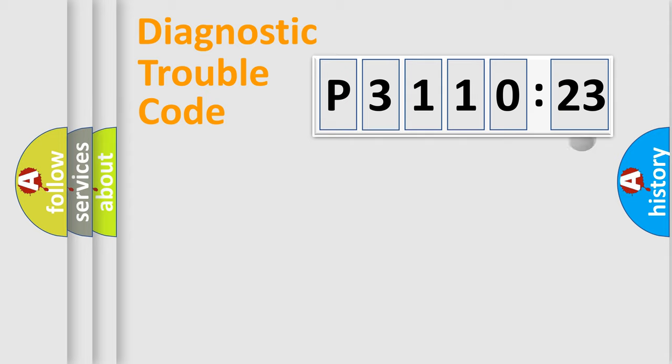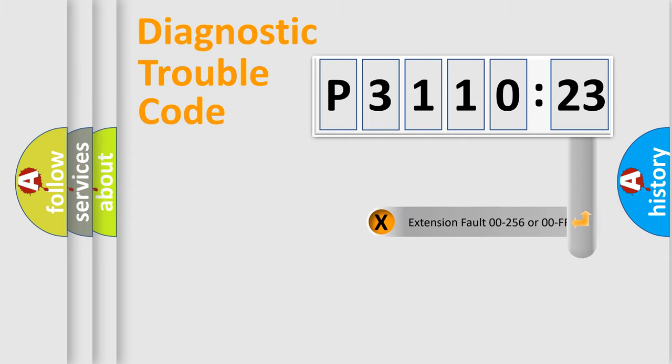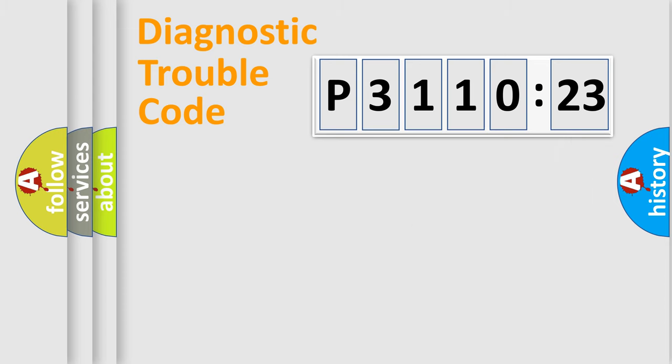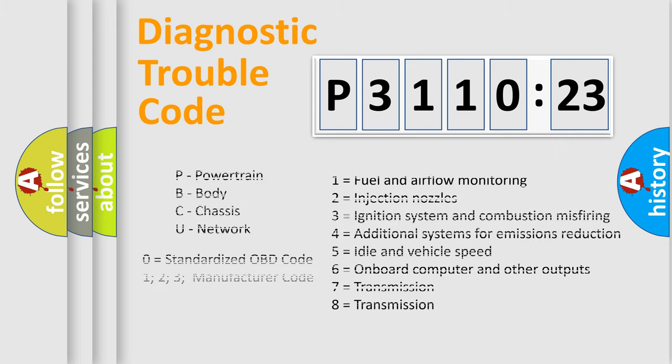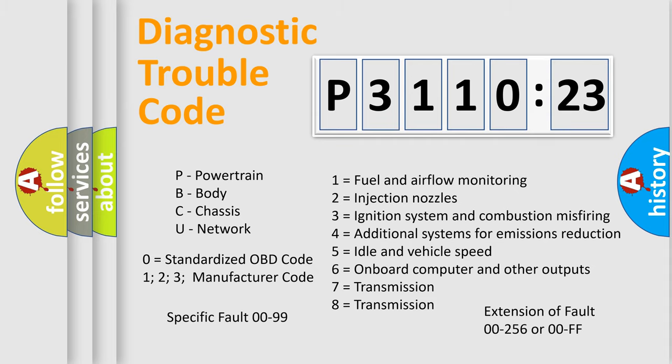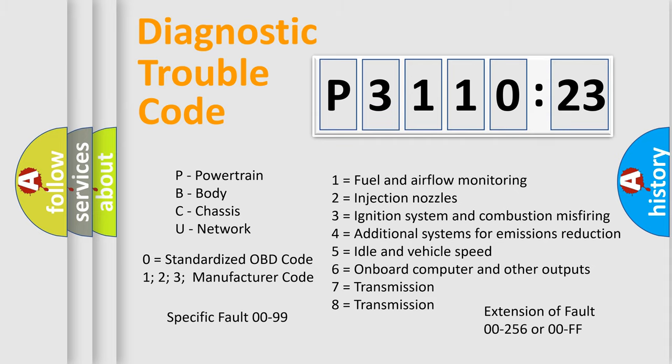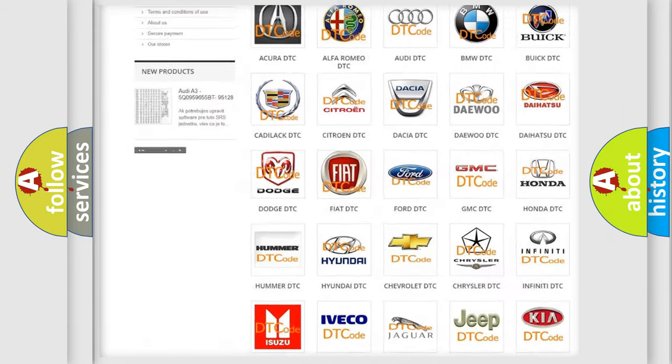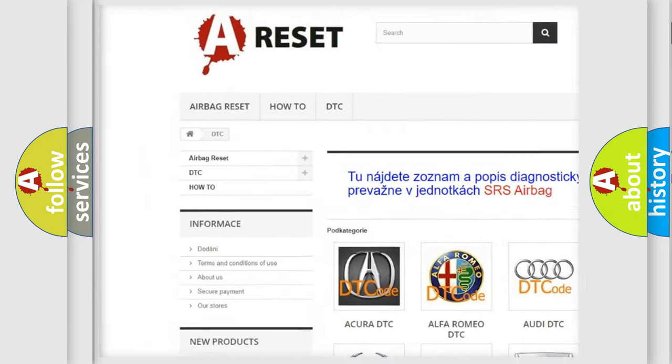Our website airbagreset.sk produces useful videos for you. You do not have to go through the OBD2 protocol anymore to know how to troubleshoot any car breakdown. You will find all the diagnostic codes that can be diagnosed in ignition vehicles, and many other useful things.